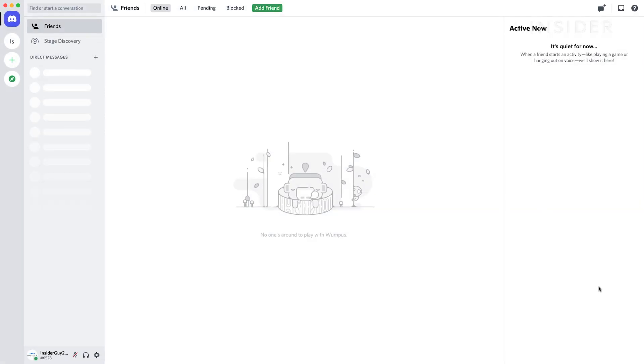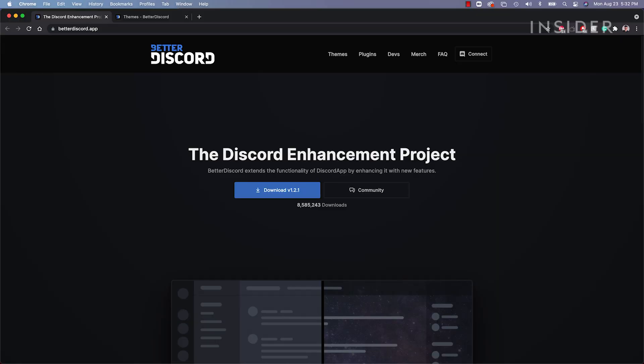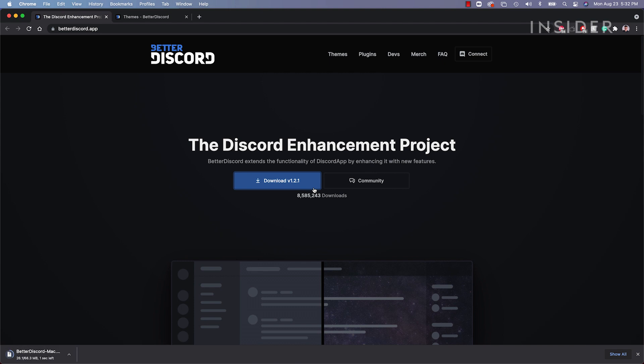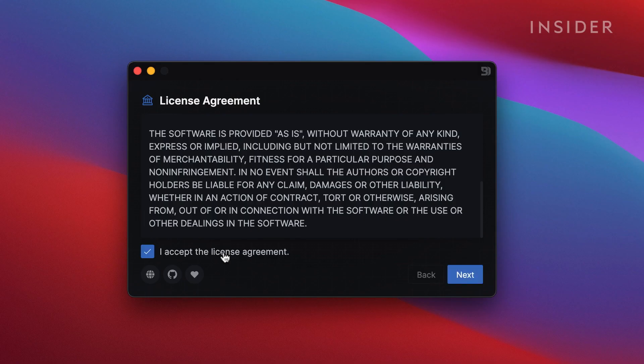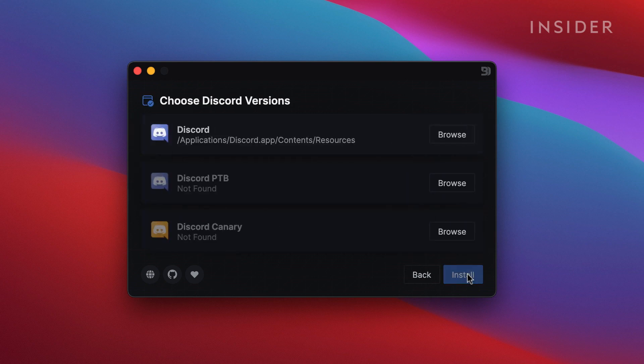But if you want a more advanced theme, like this one, you will need to use an add-on called Better Discord. First, download Better Discord from their website, betterdiscord.app. The link is in the description below. Follow the installation prompts to install Better Discord on your computer.